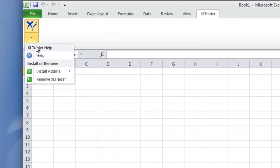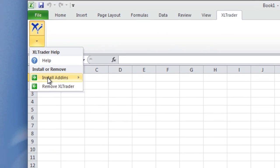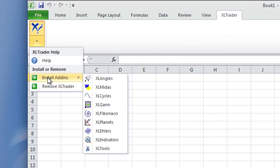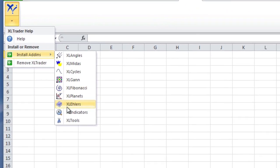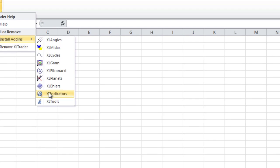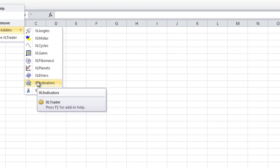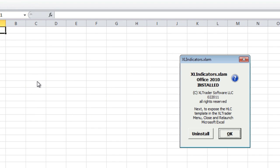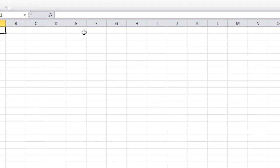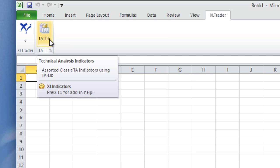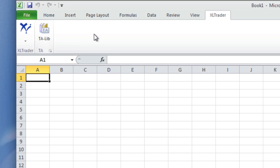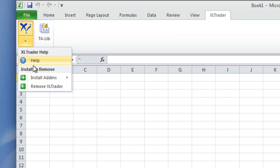Now we can install the add-ins from the Excel Trader menu. Let's install Excel Indicators. And even though this opens the TA-Live add-in that is not signed, since we made it a trusted location, we did not get a warning.